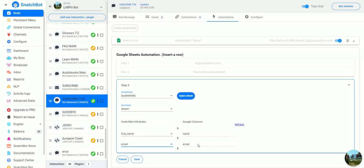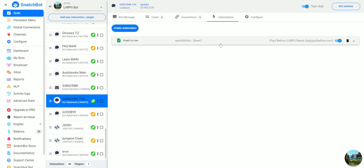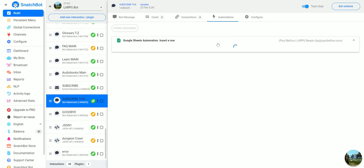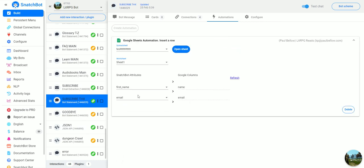Then you would save it. We already have it set up here. You can see it's the same thing: email to email, first name to name.